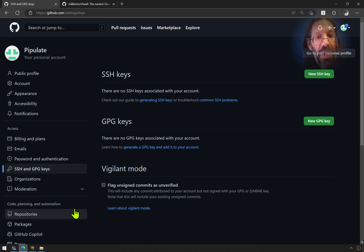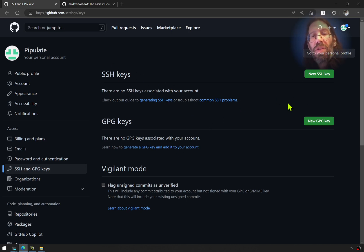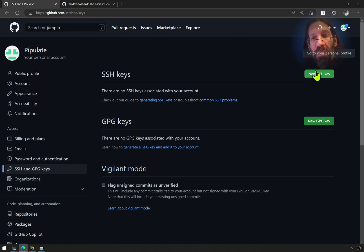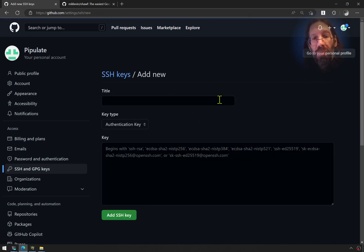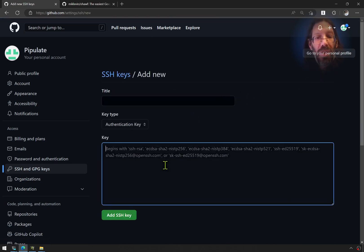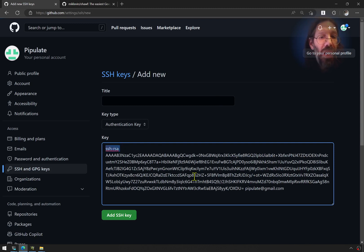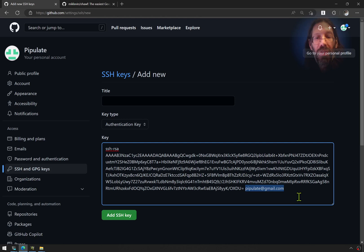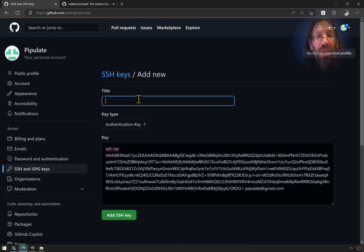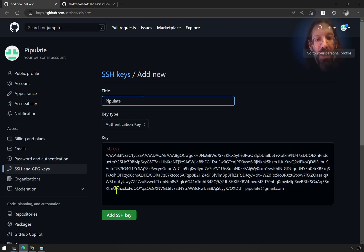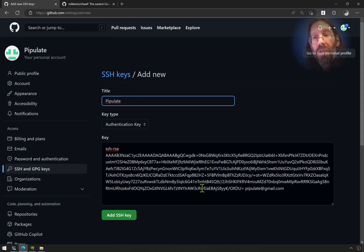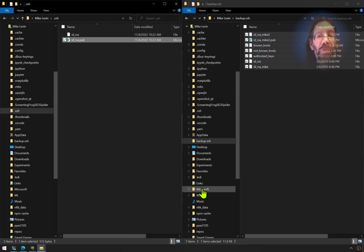But I go into SSH keys now that I have one. And I should do a before and after. Before I actually save it, I'll paste it in, let you see. It starts with SSH RSA. It ends with that email address I provided. I know it's a good public key. It's the pipulate public key. But notice I have not saved it.